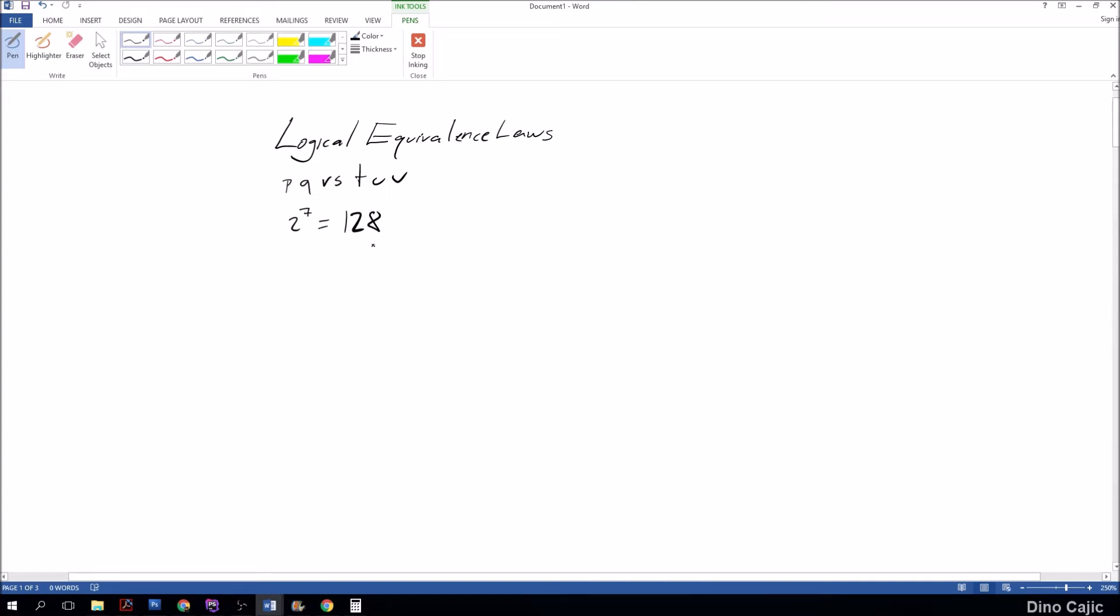First law is called the identity law. The identity law states that P and true is always equivalent to P. Let's look at another example: P or false is also equivalent to P.